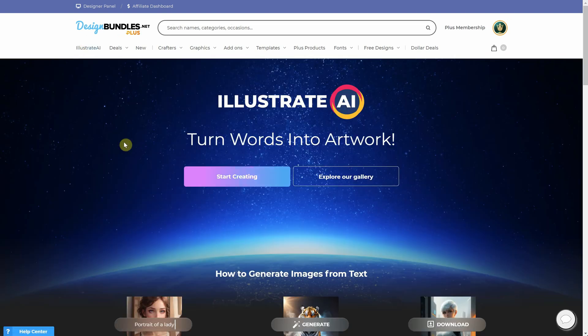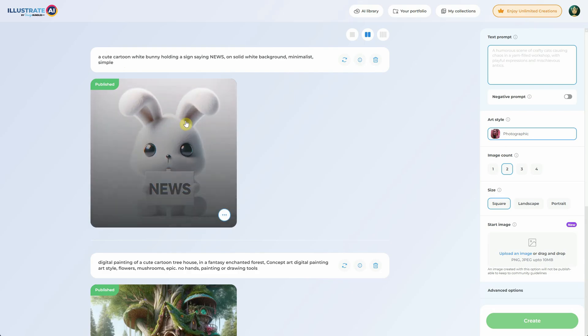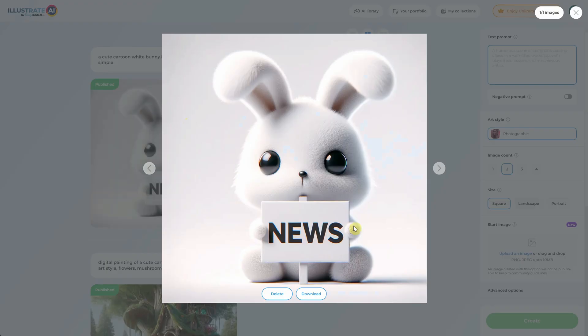Are you ready for some fantastic updates that have just arrived on Illustrate AI? We now have DALI 3 image-to-image, collections, prompt enhancements, and other cool improvements.